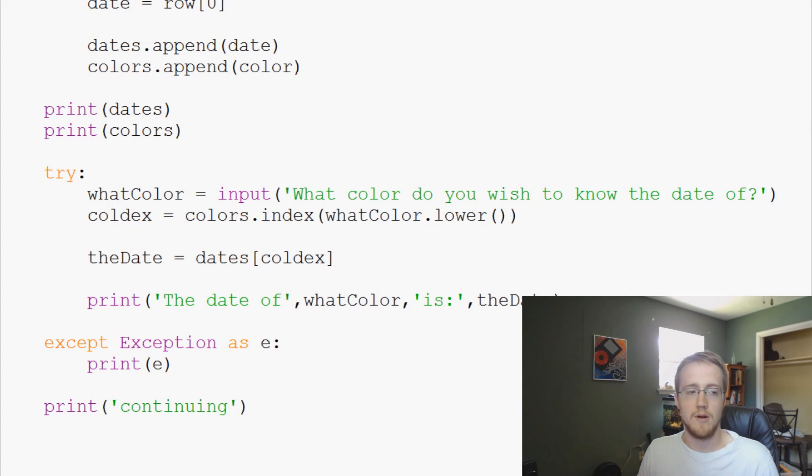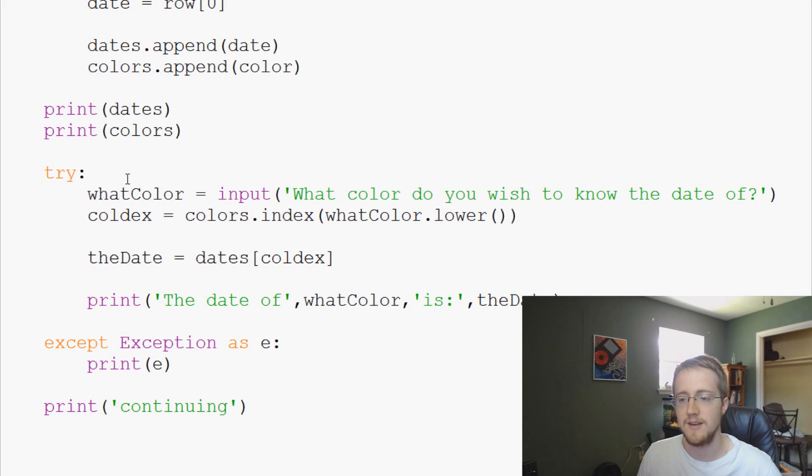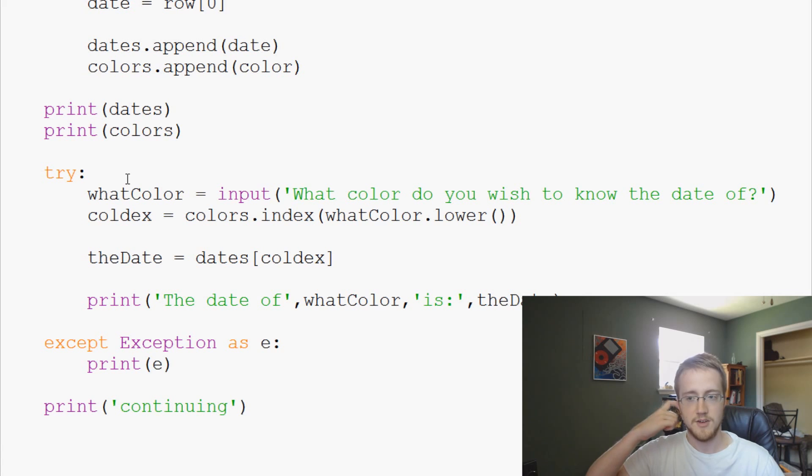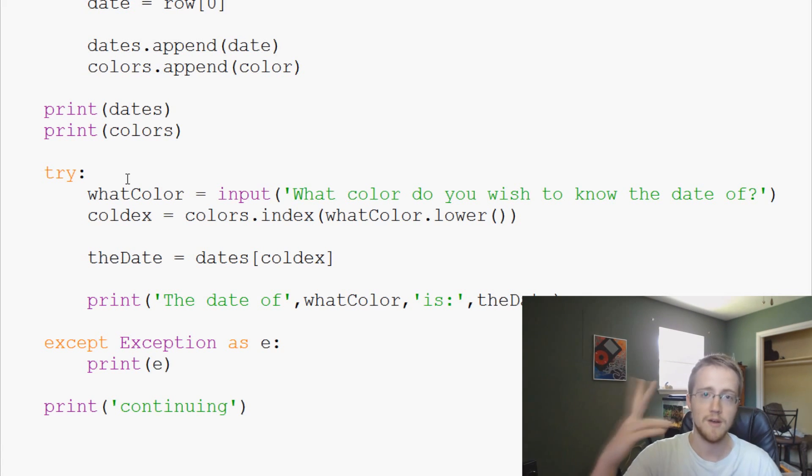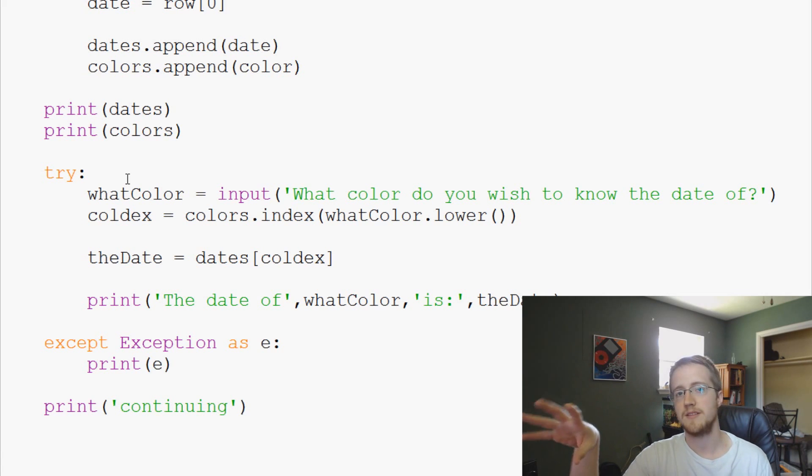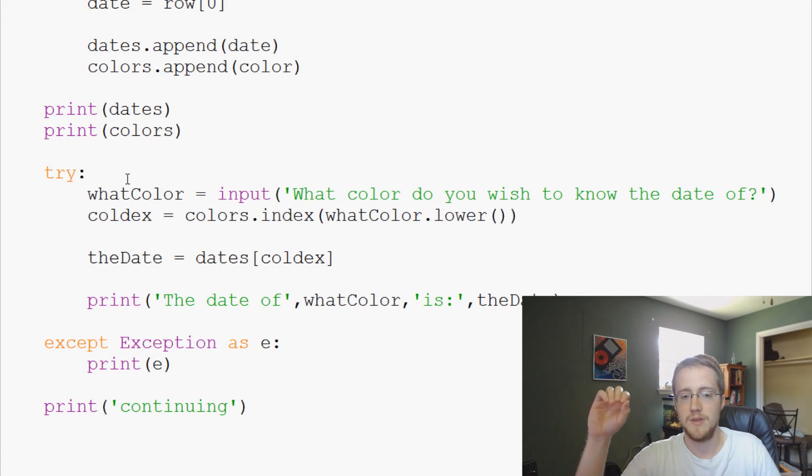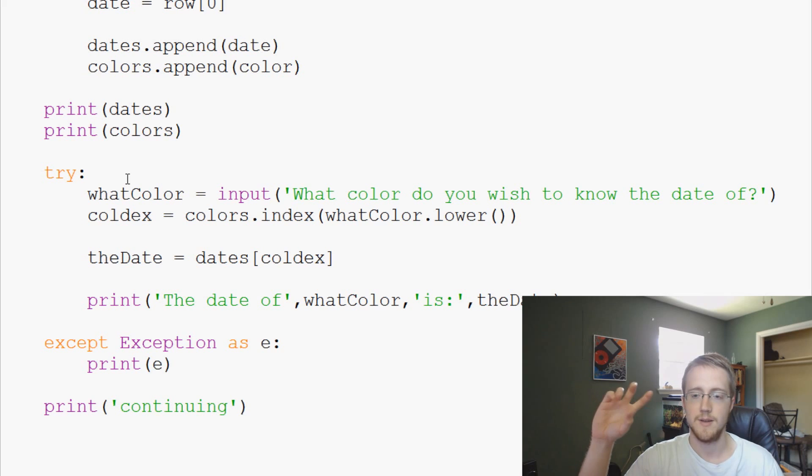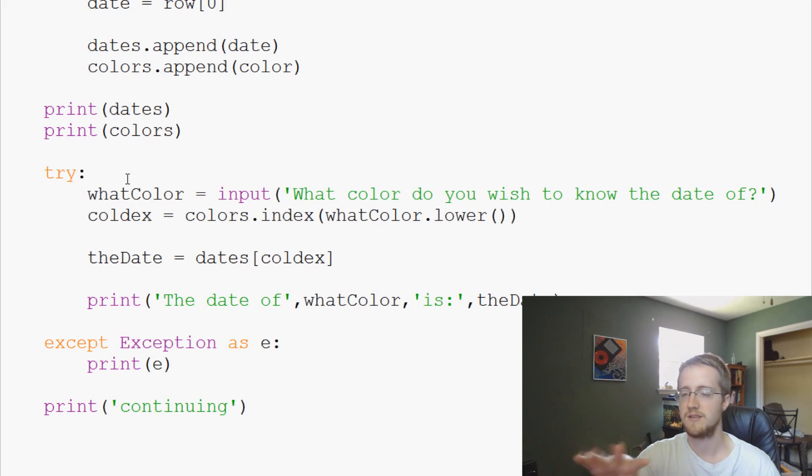Now there are a couple things that you can do. First of all we should kind of see ahead of time that the color that somebody enters, first of all it might not be a color. What if they entered like one? We should see ahead of time that this list has a finite number of colors and we can't handle everything.